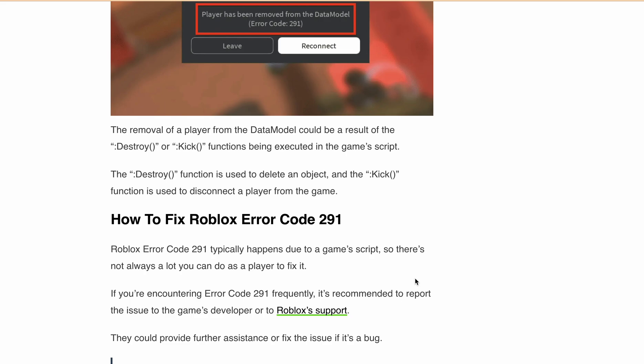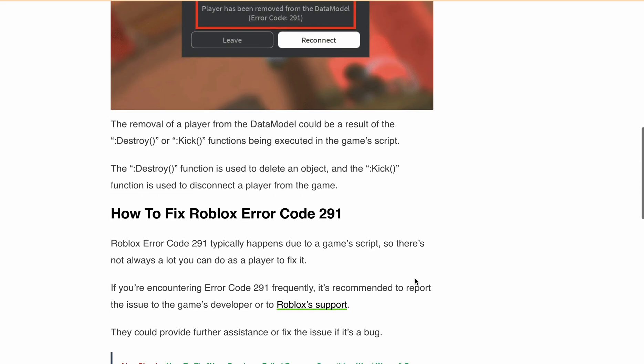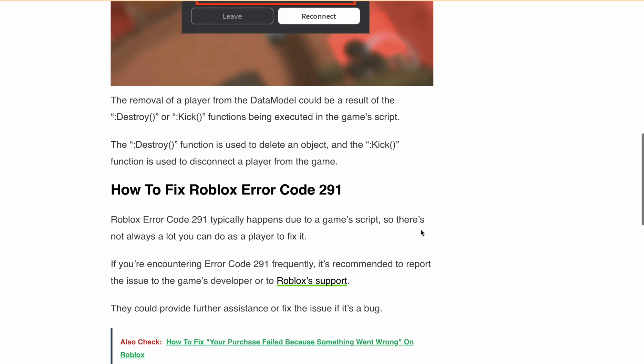Now, how do you fix Roblox error code 291? The truth is, as a player you might not have direct control over fixing this error, because it's typically rooted in the game script.